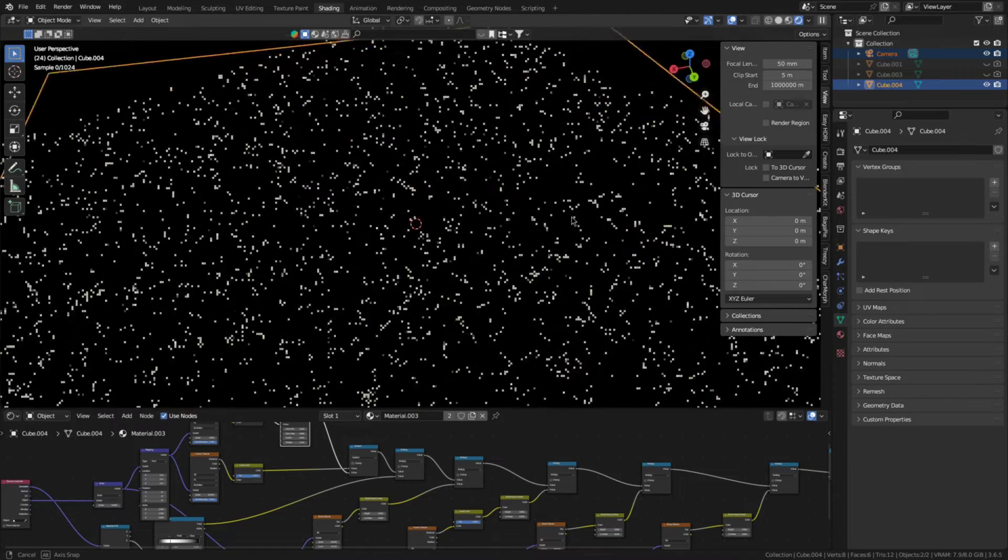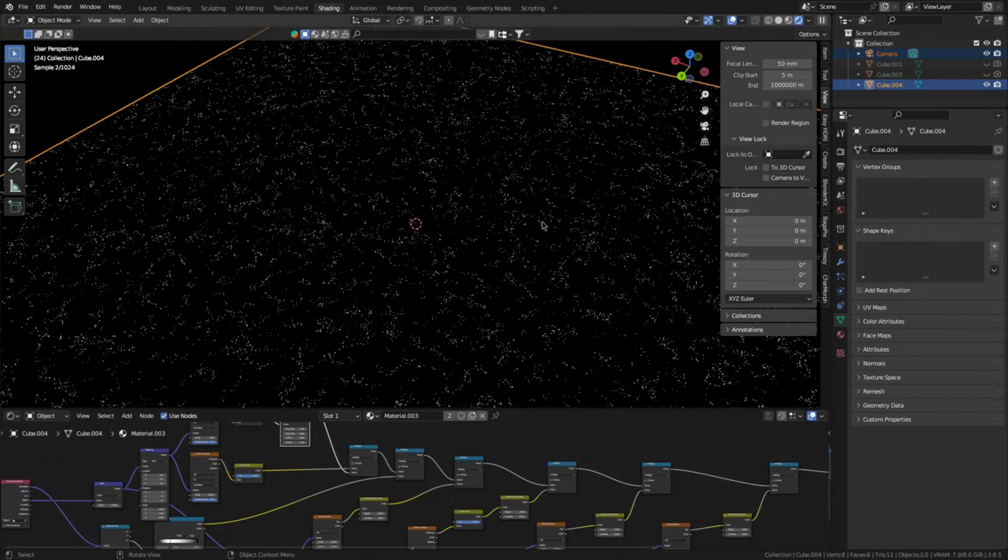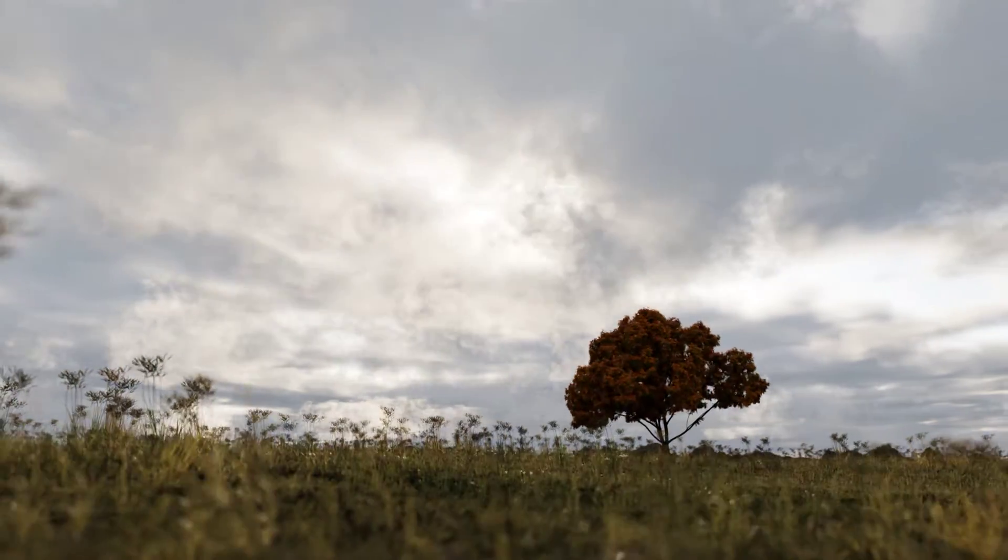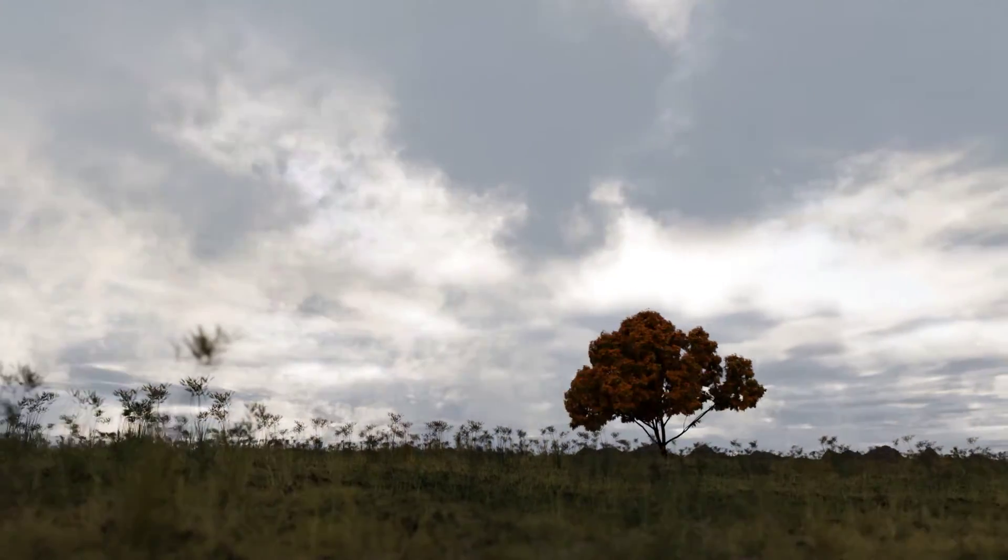For the cirrus cumulus clouds, it's the same. But you have to put them at 12,000 meters. Now, we can move on to the stratus clouds. And these require a little bit more work, but nothing serious. So, duplicate the cumulus clouds and make the material a single user.